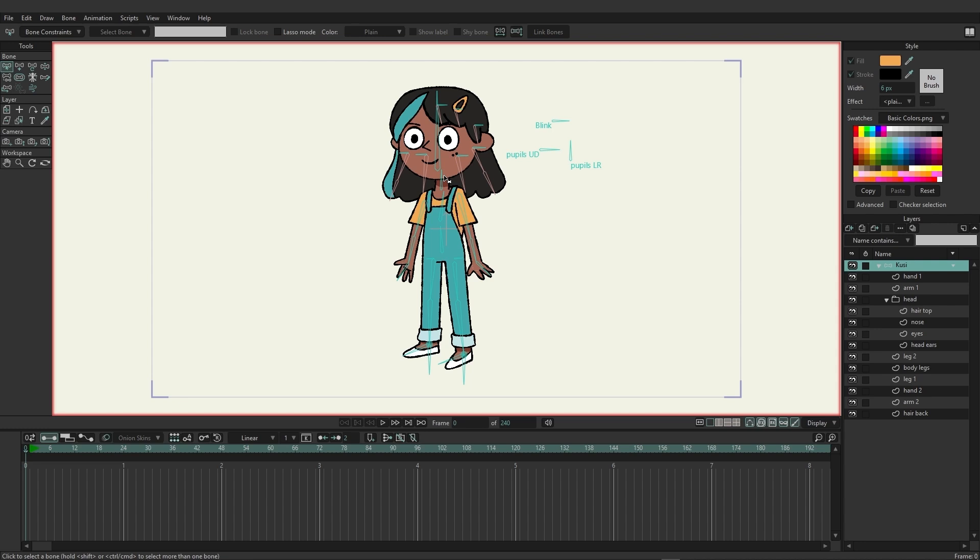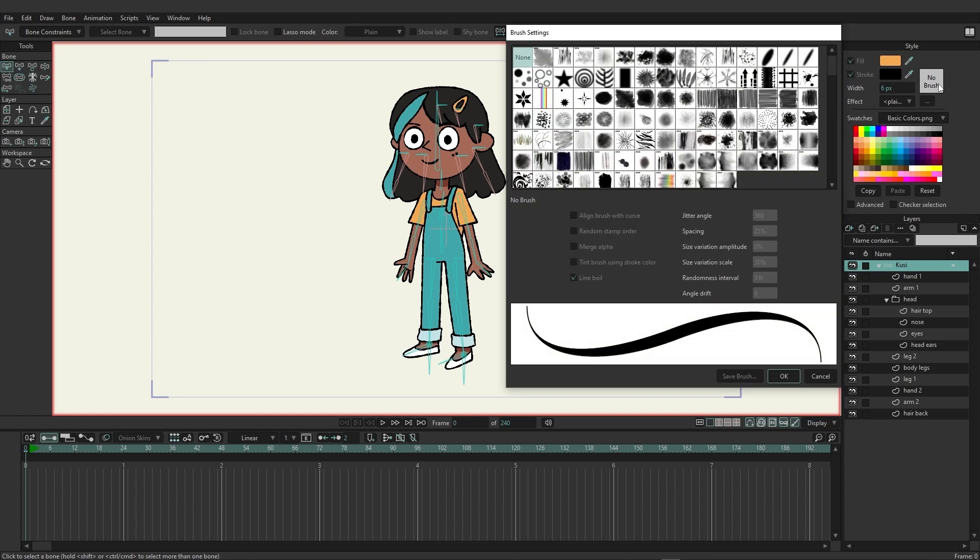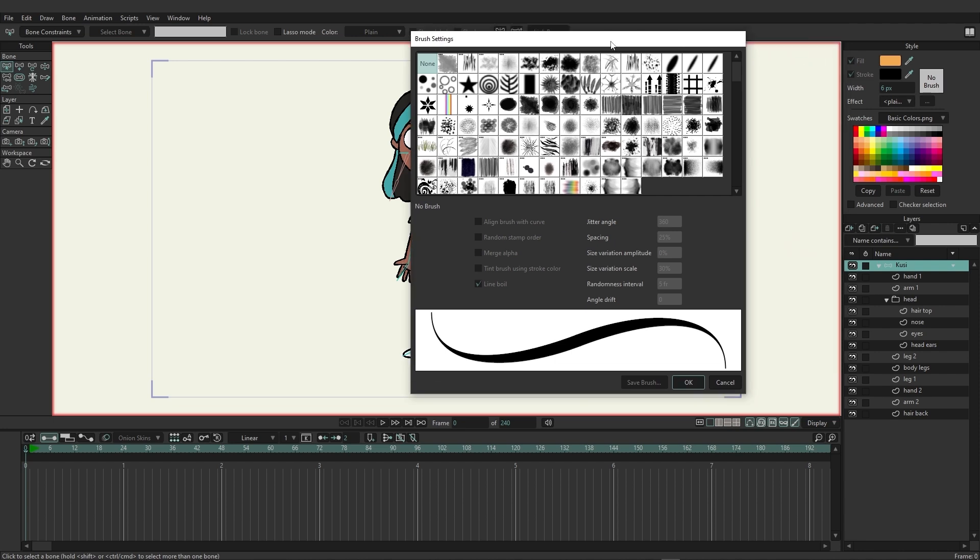So here we're looking at Kusi and on the style panel on the top right you'll notice that we have a white rectangle that says no brush. If I were to click on this we gain access to all of the brushes currently installed in our content folder and all these brushes here are built in by default. You can see there's quite a range to choose from.